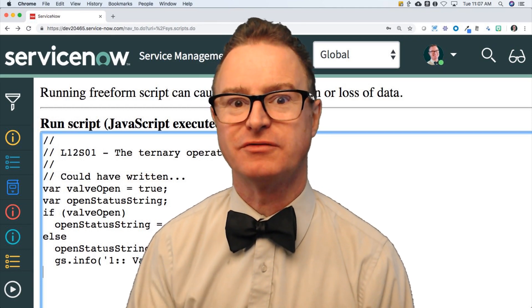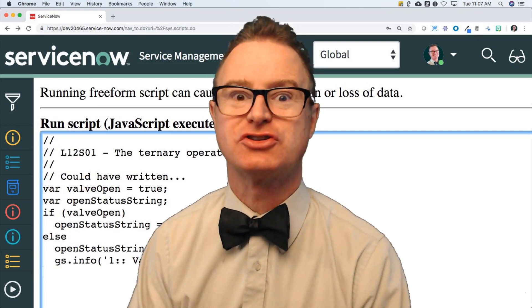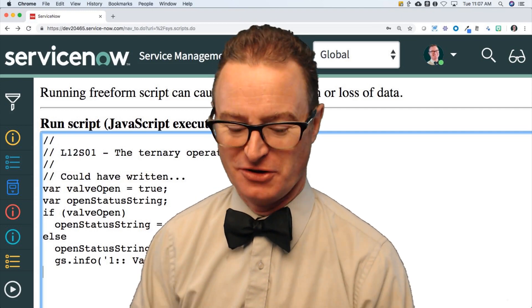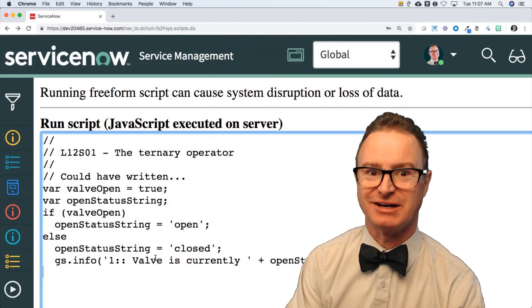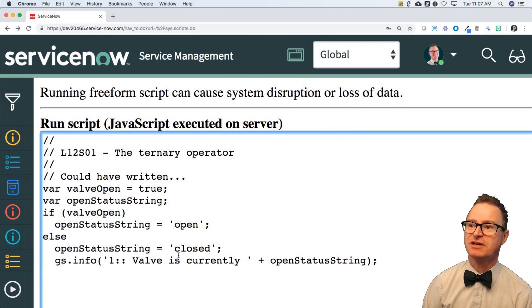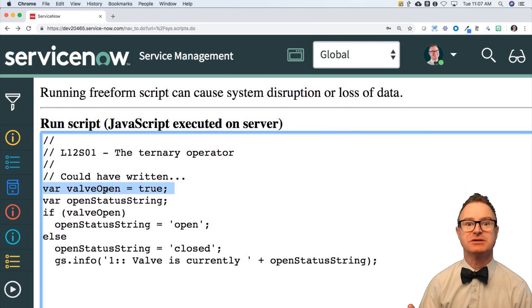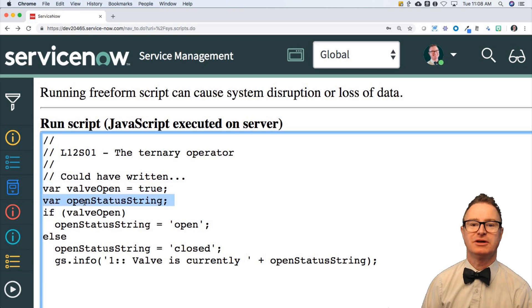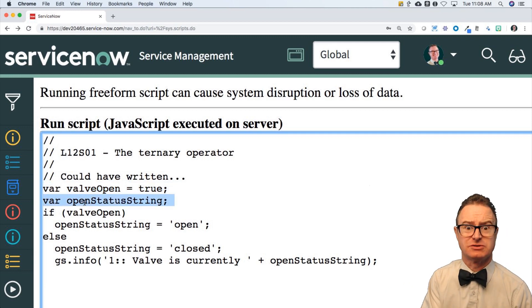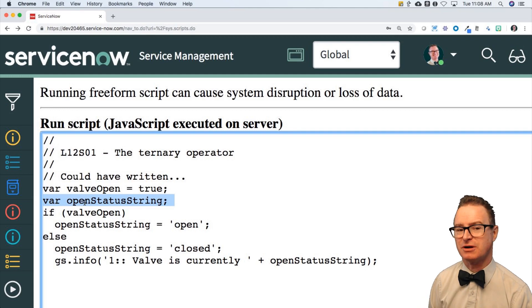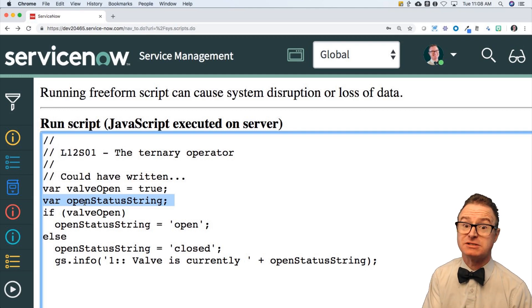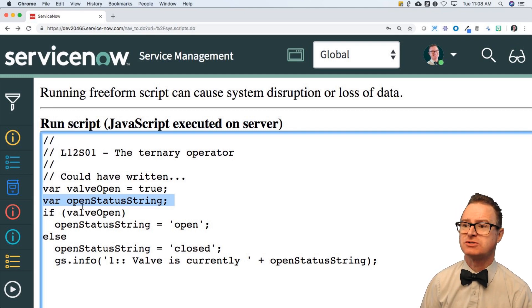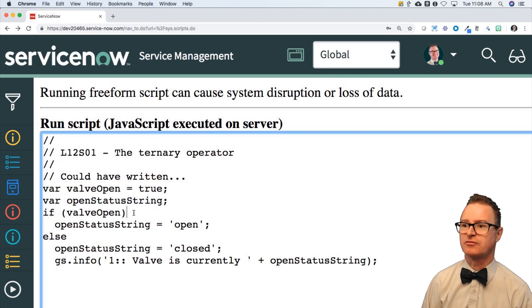Just like we had before, where if the valve was open — let me get out of the way and show you. Here's a variable called valve open. It has a Boolean value of true. This is the old way of writing it, the way I would have done it if I didn't know about this ternary operator. You don't have to use this, but it's a standard construct available in JavaScript, and I want to make sure you're comfortable looking at it.